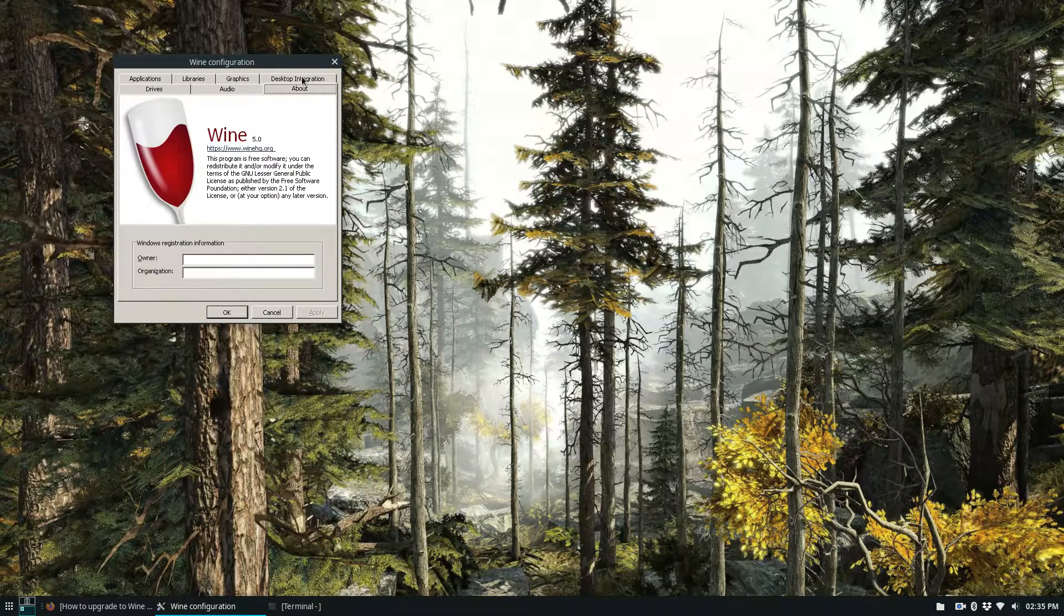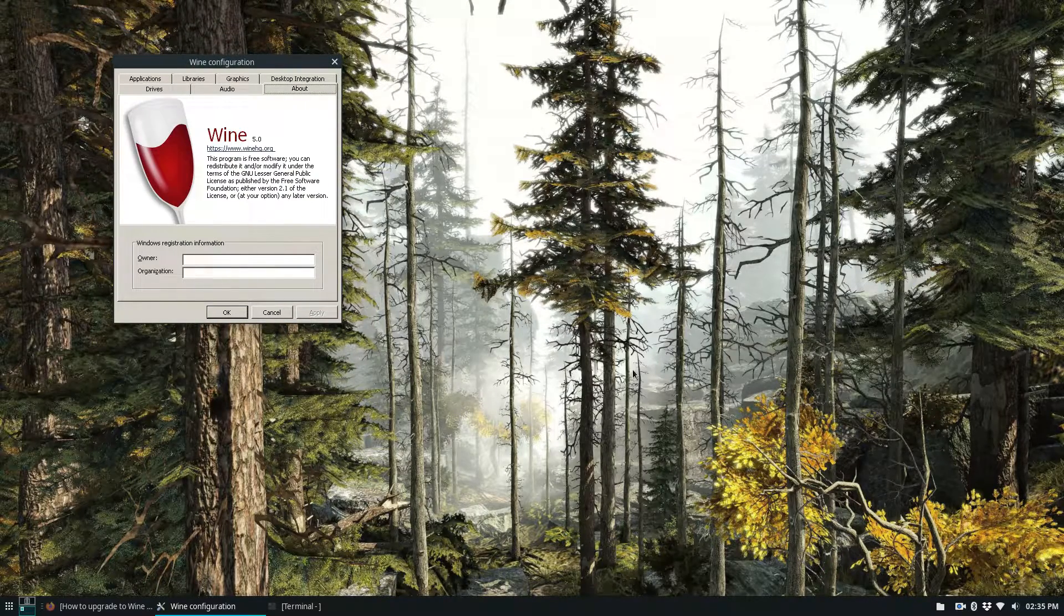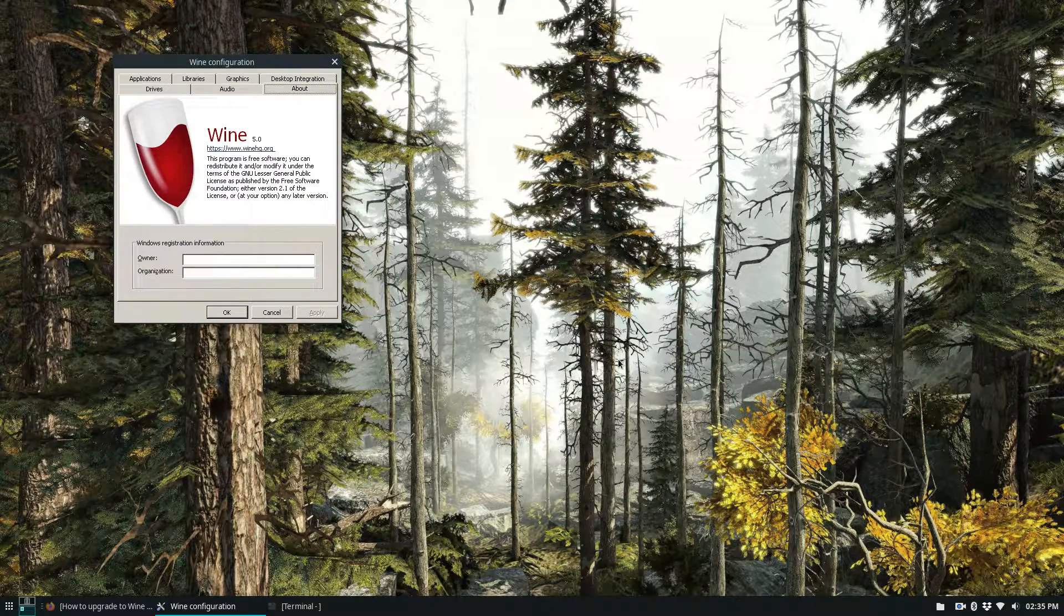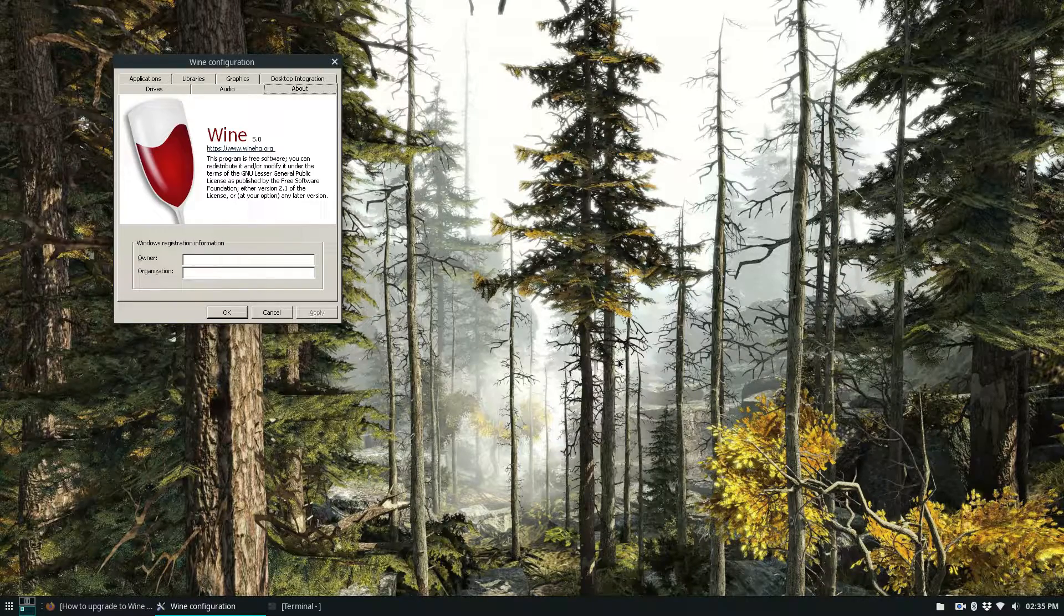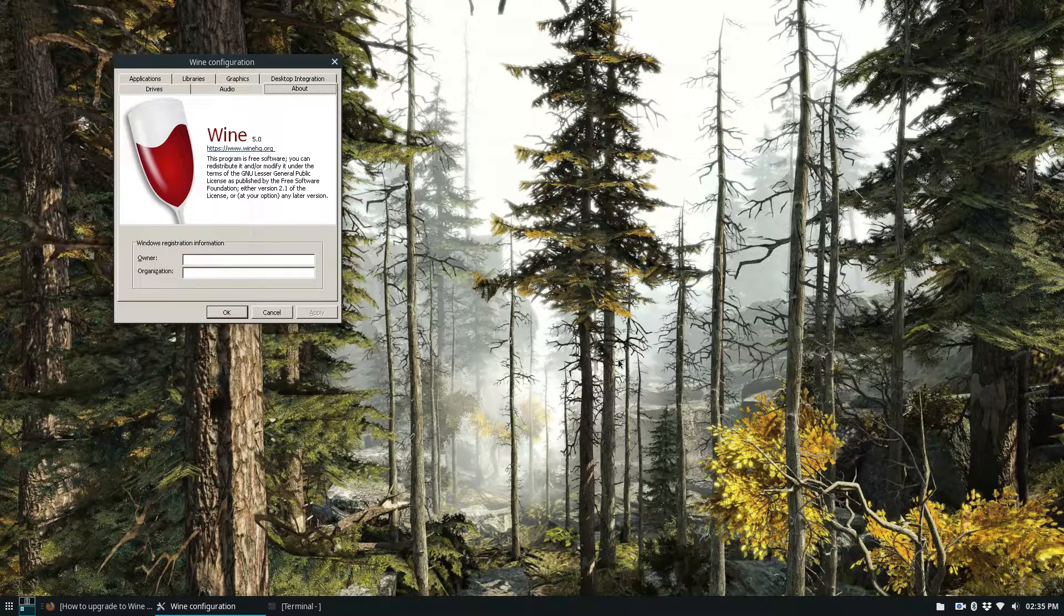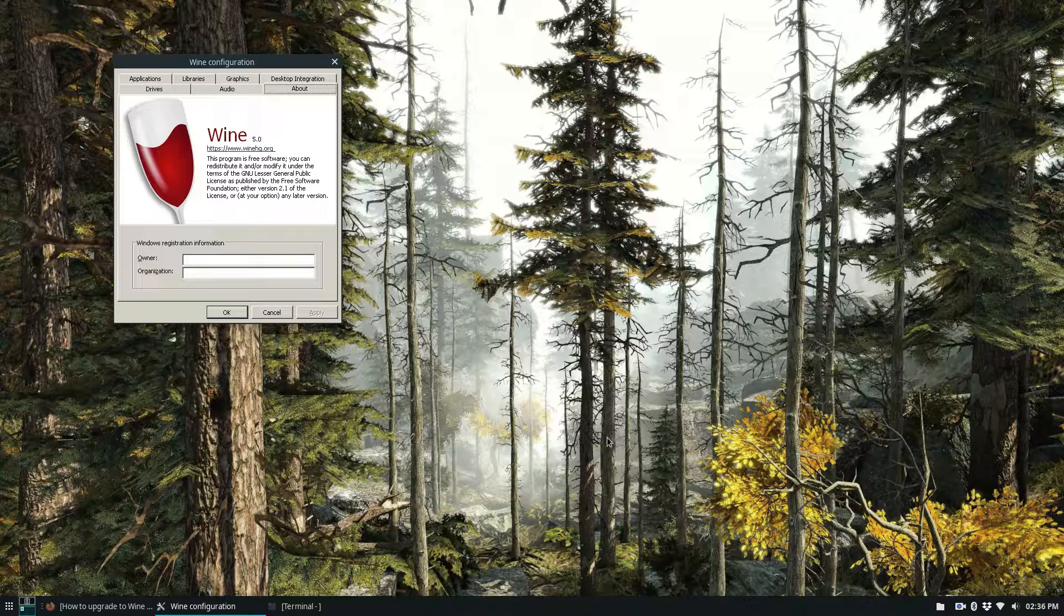Once it's open, we can go to about, and as we see, Wine 5.0 running out of Ubuntu. That is how you upgrade to Wine 5.0 on Linux. I hope you guys enjoyed this video, and I will see you in the next one.